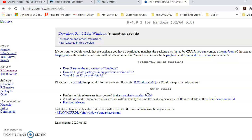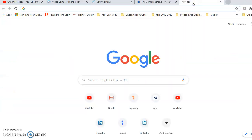That was the first thing you needed to install, which is R. For Windows, Mac, or Linux, you can follow the same general guideline.